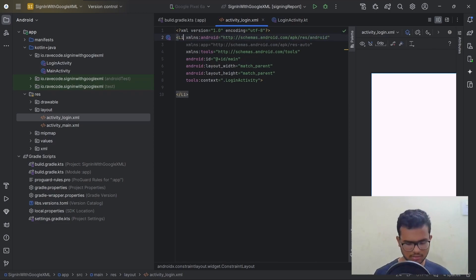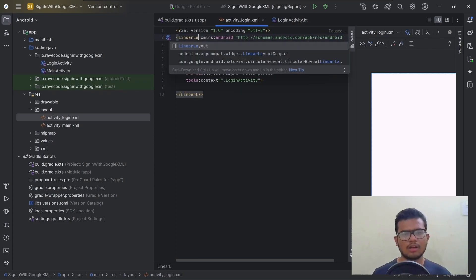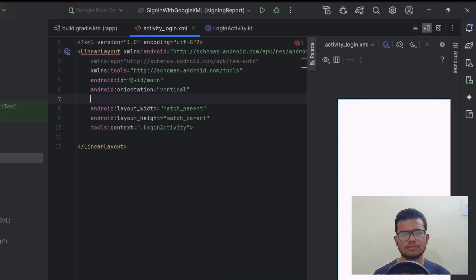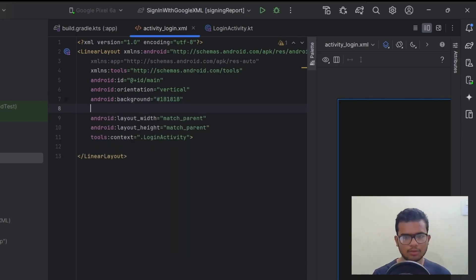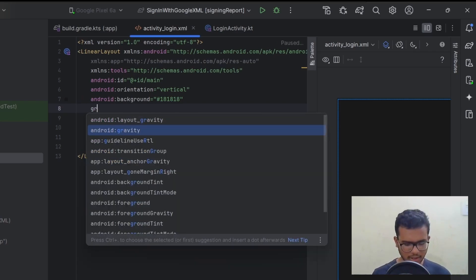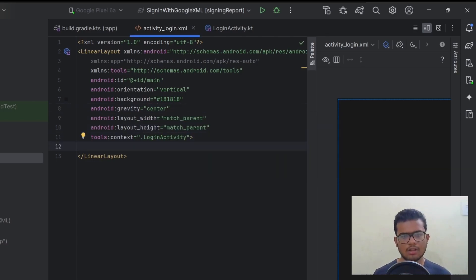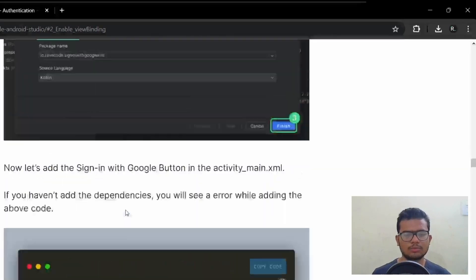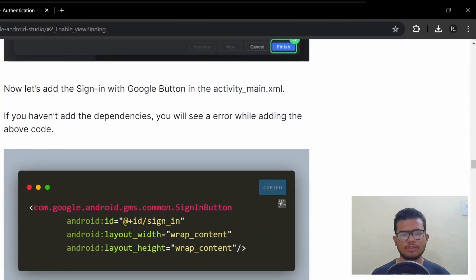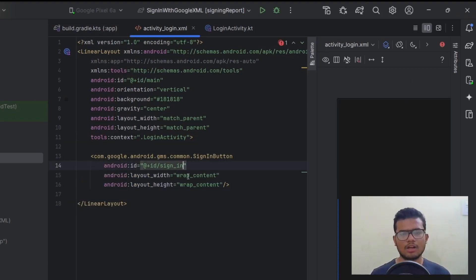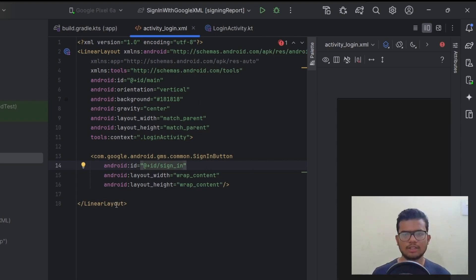Check the Launcher Activity box so that when the app starts, this is the first activity that runs. Hit Finish. Remove the boilerplate code blocks to keep it clean. Now open activity_login.xml. We'll change the root to LinearLayout, add a vertical orientation, set the background color to #18181818, and add gravity center. Then copy the Sign In with Google button code block from the blog and paste it — the ID is sign_in_google.